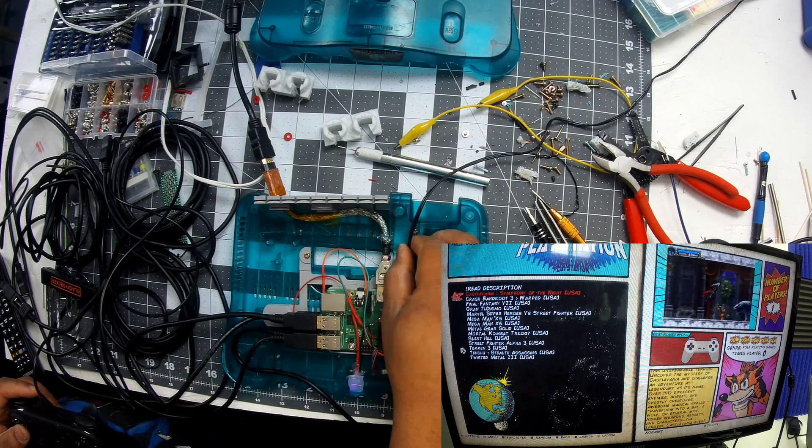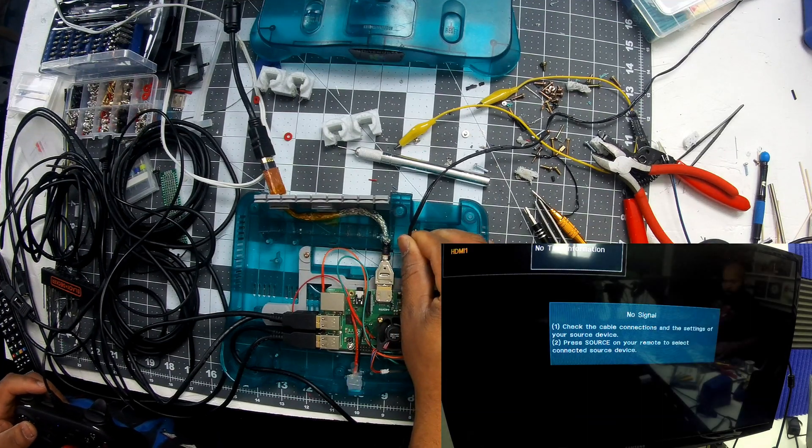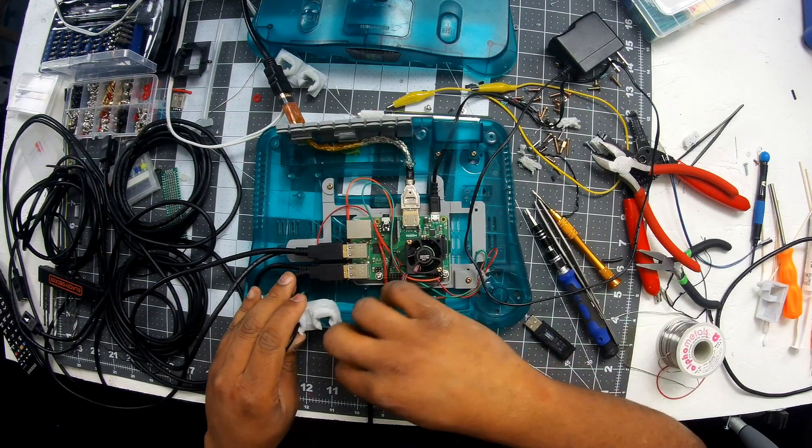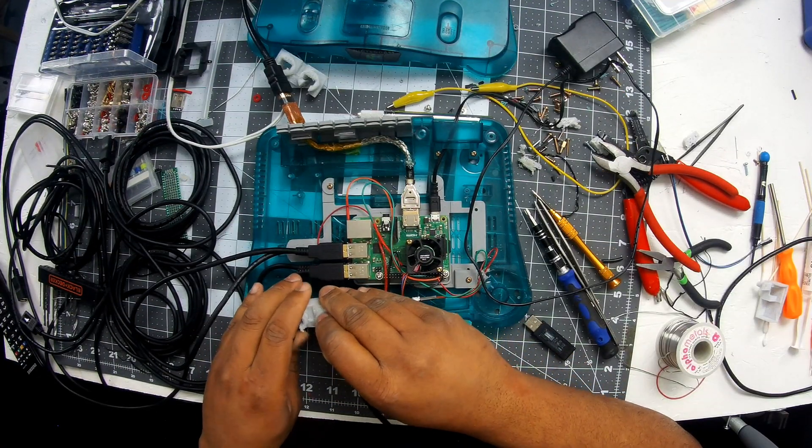So everything is running great. Time to properly power it down by just yanking the plug out, and it's time to get everything all sealed up.